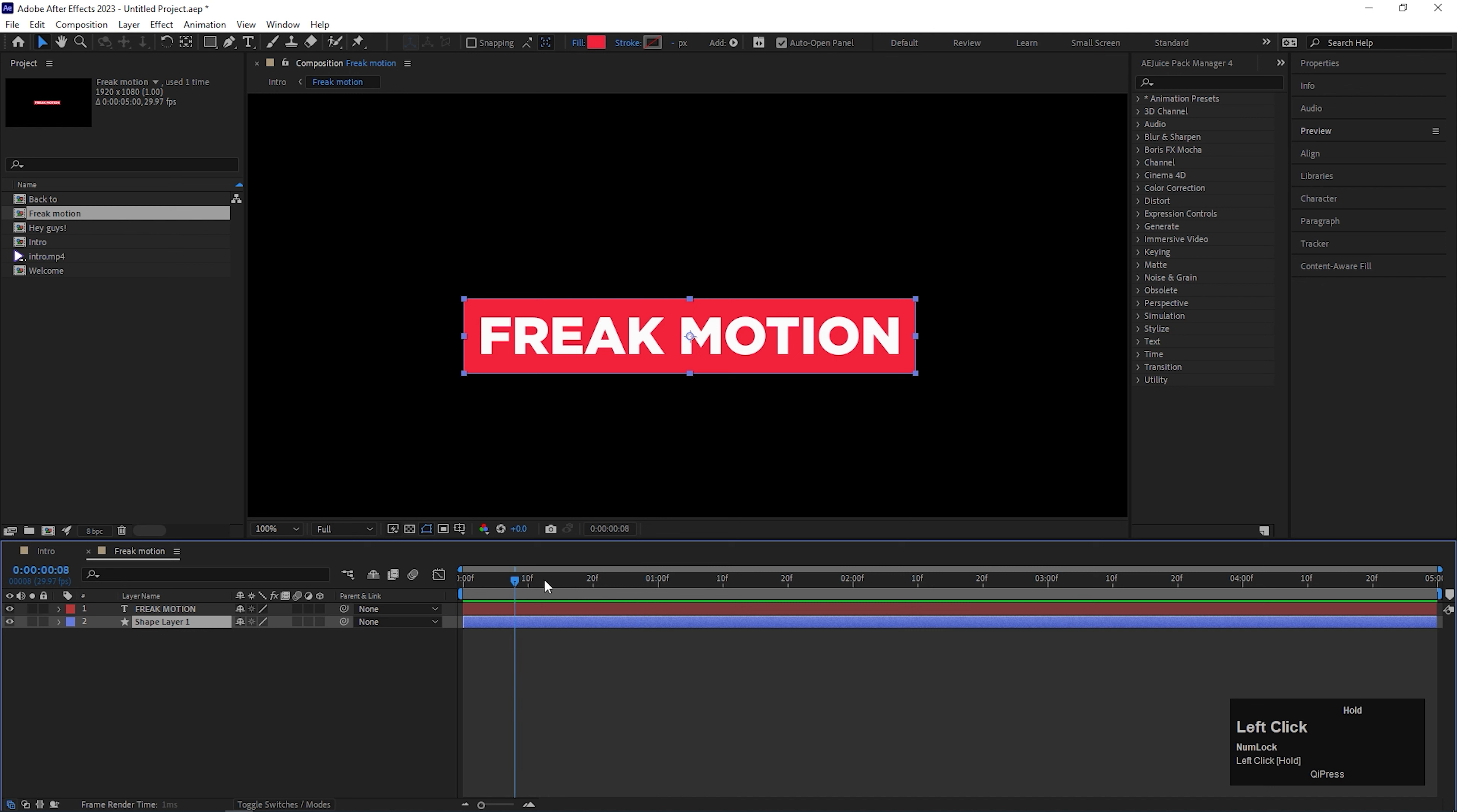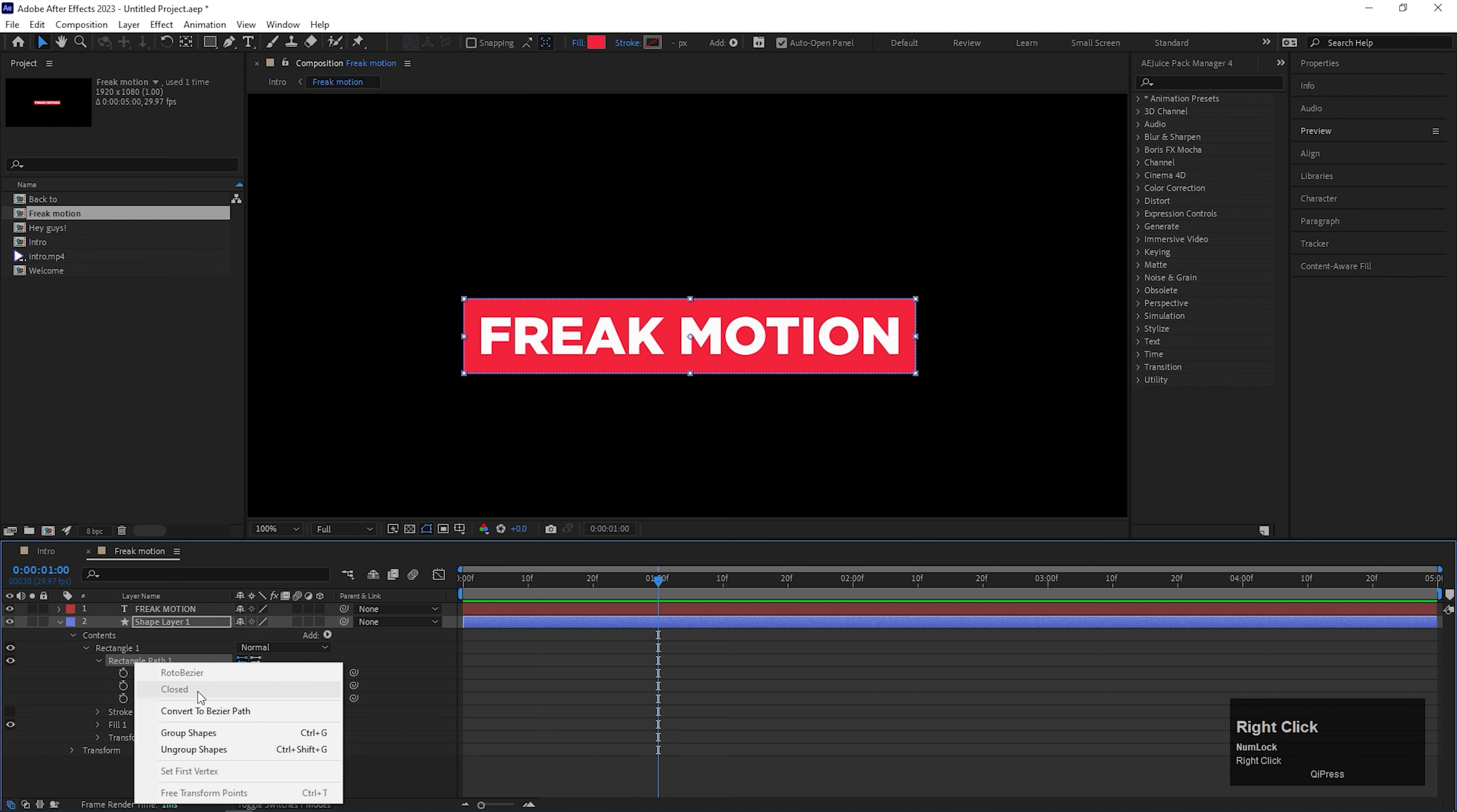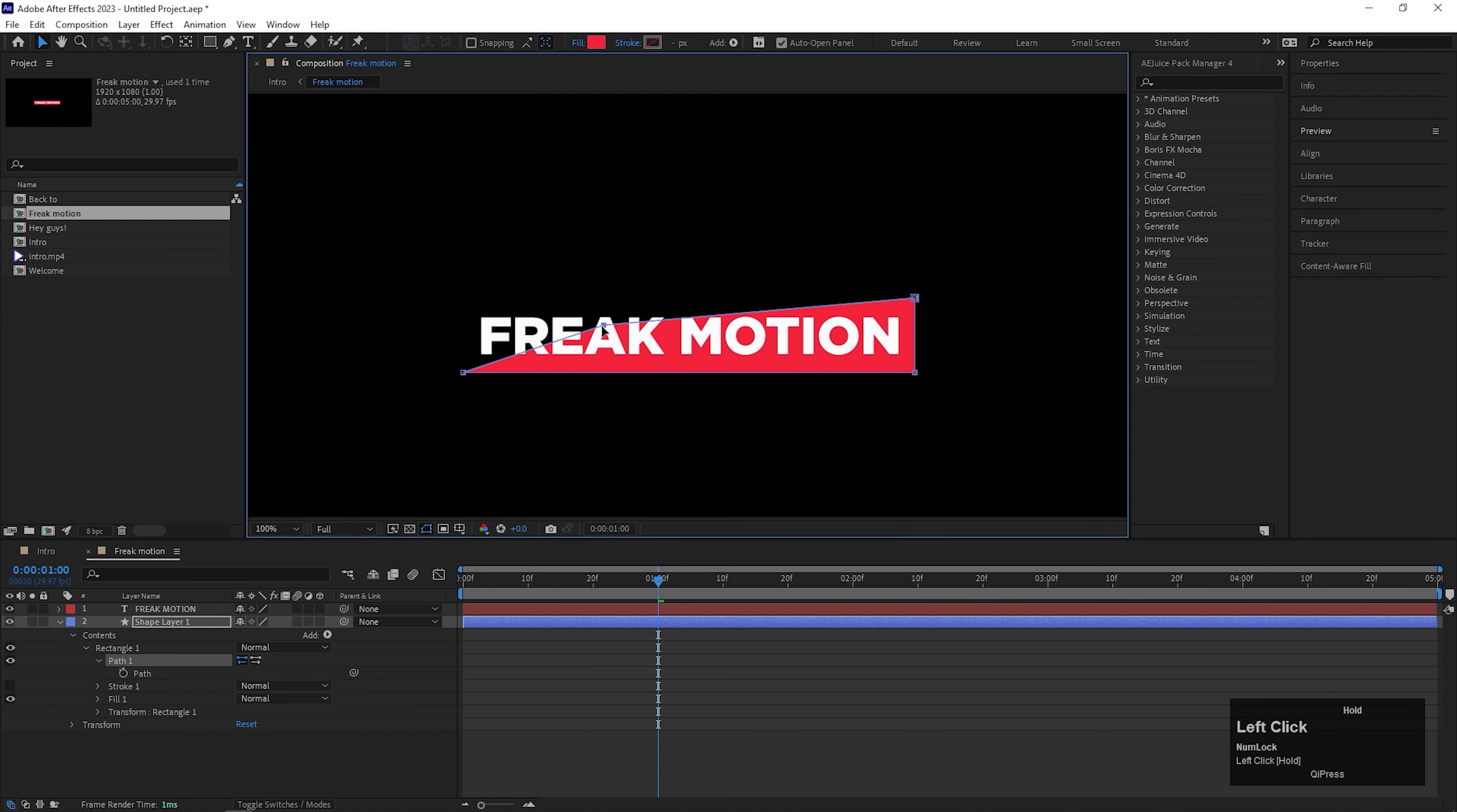All the animation will be starting from the 1 second duration. I will tell you the reason later. Now open the shape layer, open rectangle 1, then open path 1. And convert this path to bezier path. After that, you can move this control point like this.